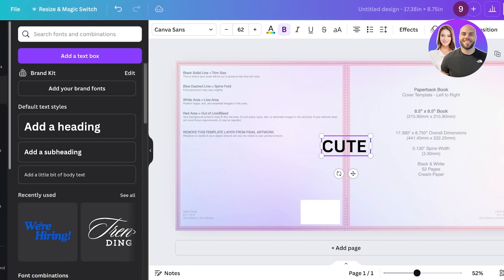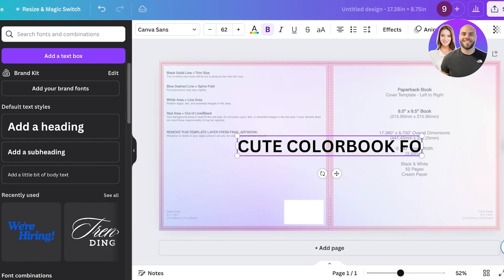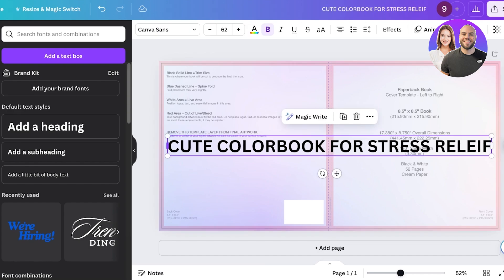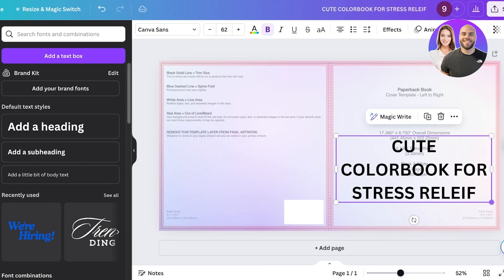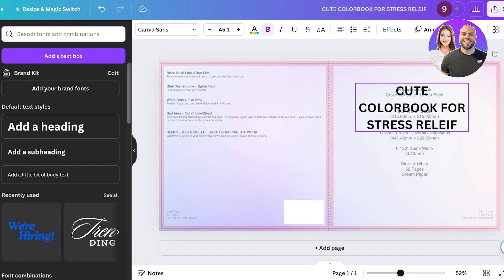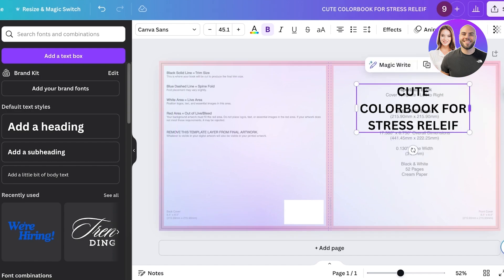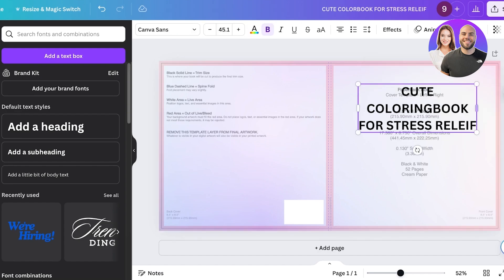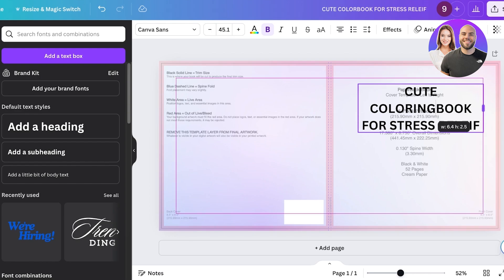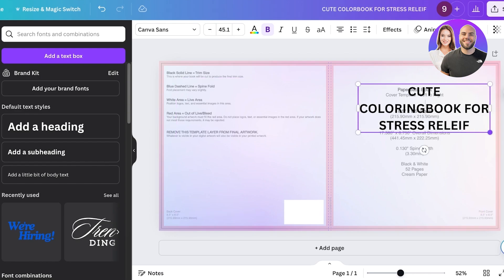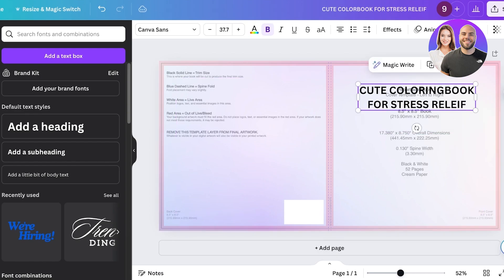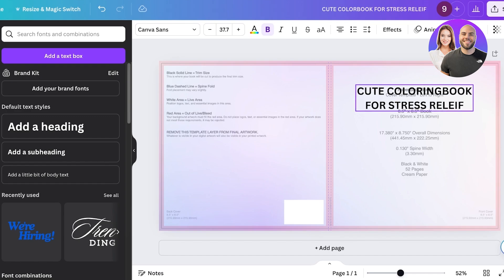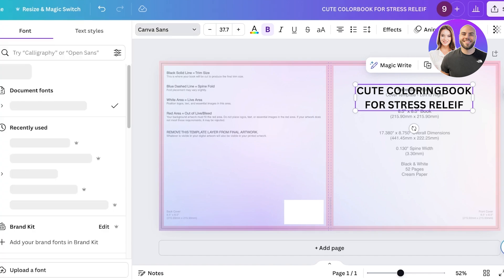Add 'Cute Coloring Book for Stress Relief' as your title. Place it at the correct position — the structure I want is 'Cute Coloring Book for Stress Relief' like so, and I'll reduce the font size as well. Now after I've placed this right at the center, I need to set up an interesting font. Go into fonts and search for the type of font you're looking for.